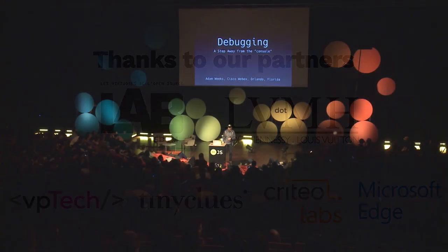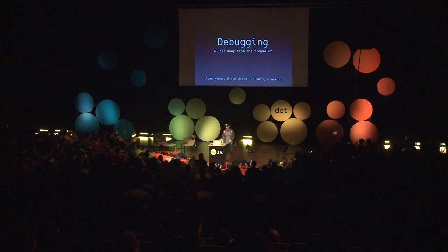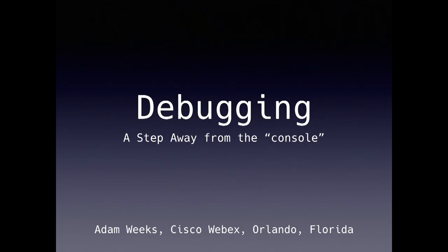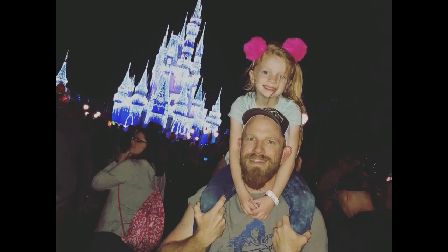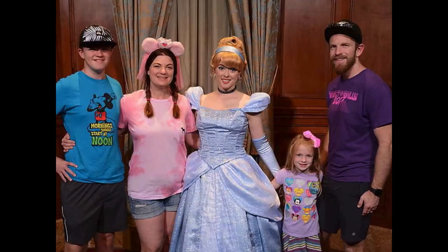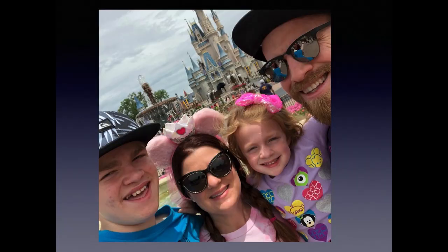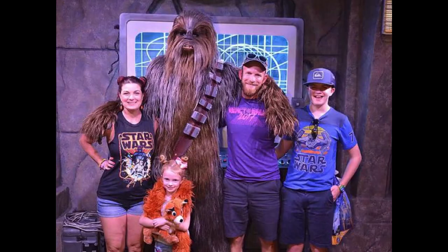Good afternoon, my name is Adam Weeks, and yes, I'm from Orlando, Florida. And to answer your question, we do go to Disney a lot.